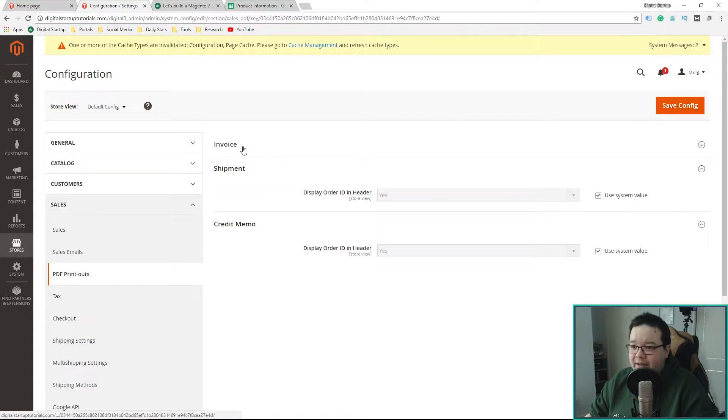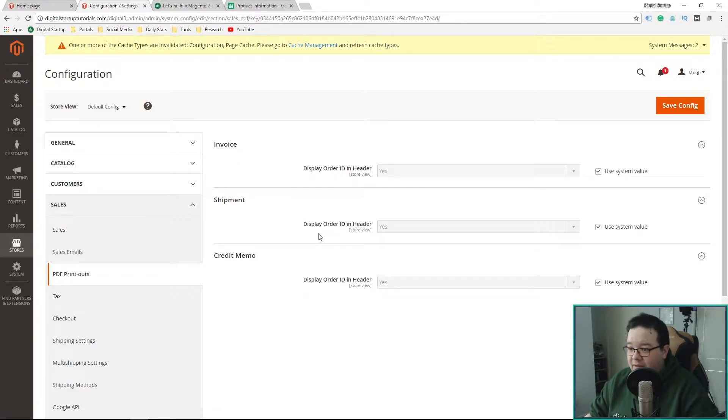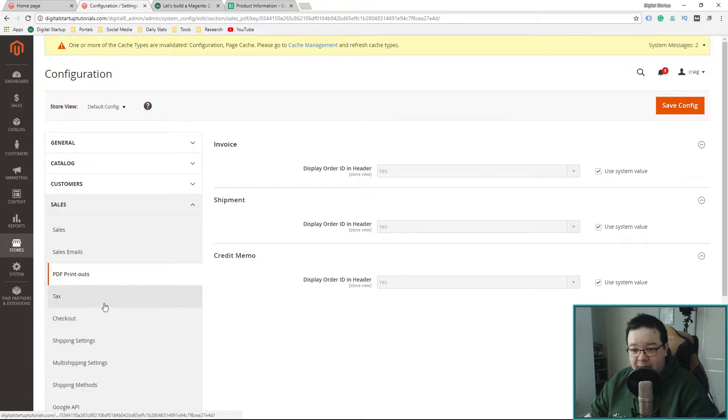So, the PDF printouts. Let's have a look. Display order ID in the header. Yes. Yes, I do. Yes, I do. Again, we're leaving all of that.